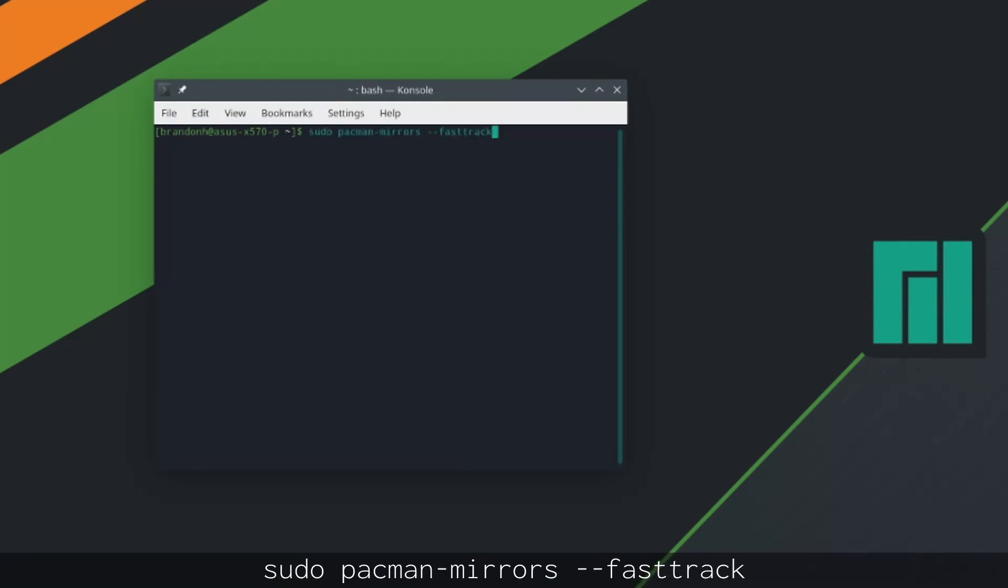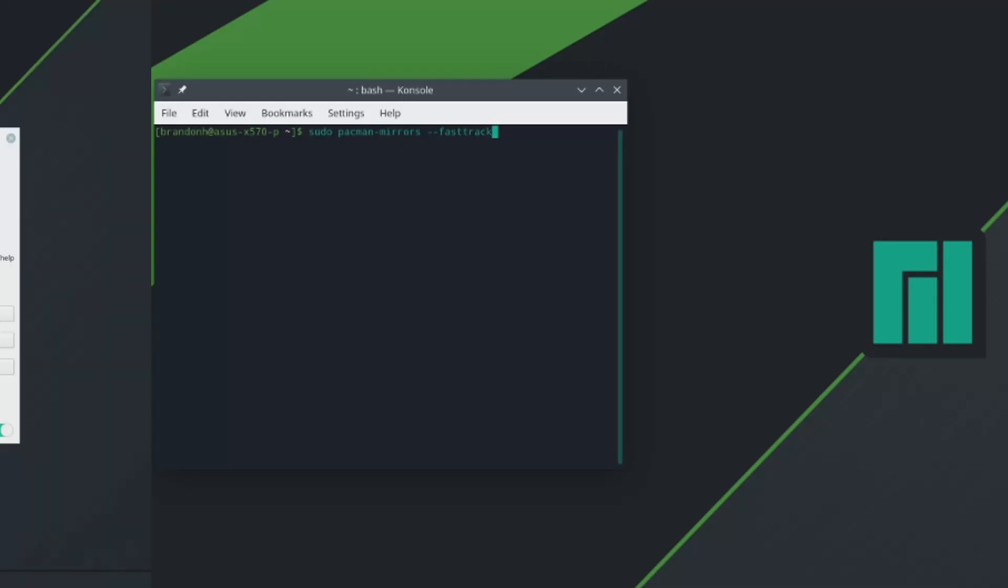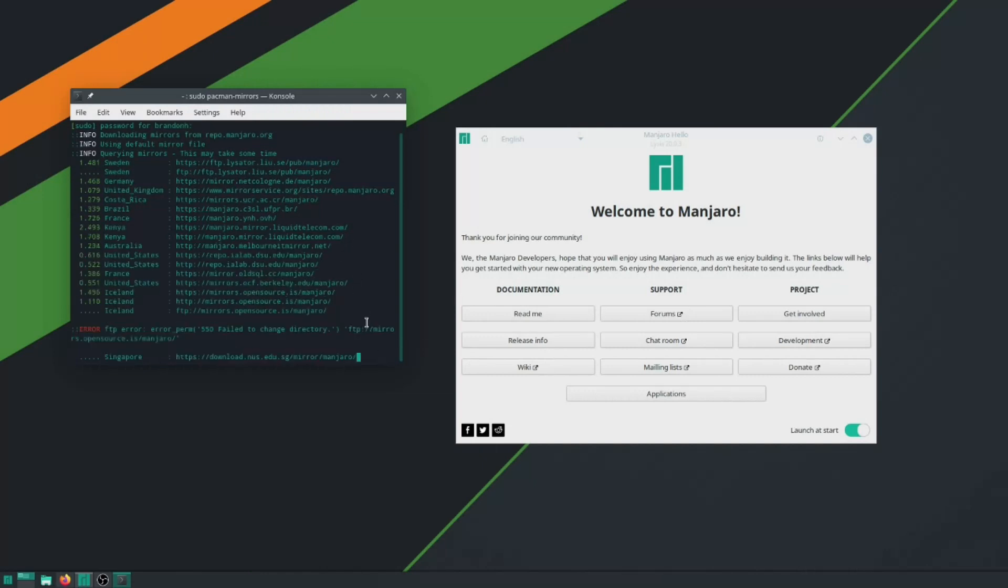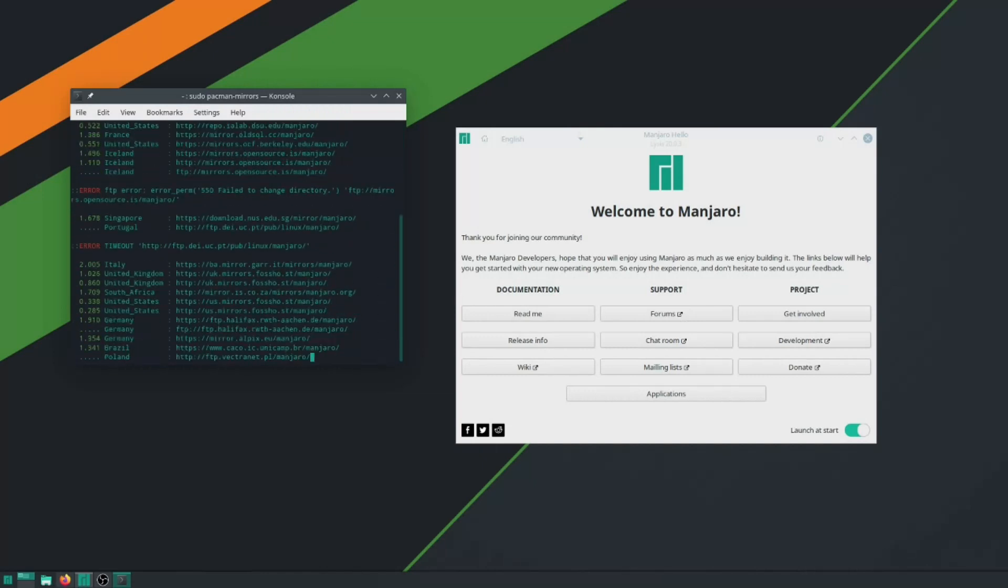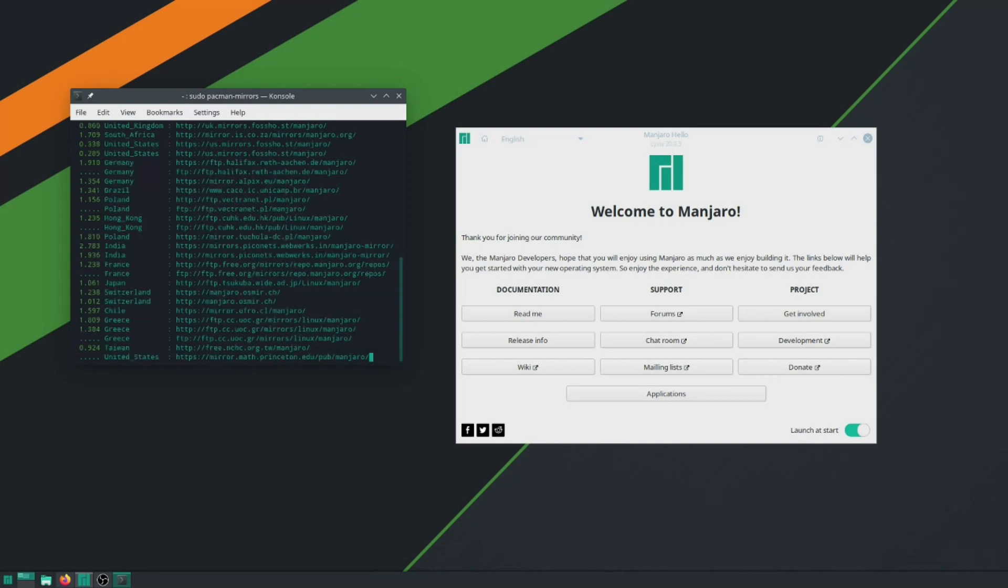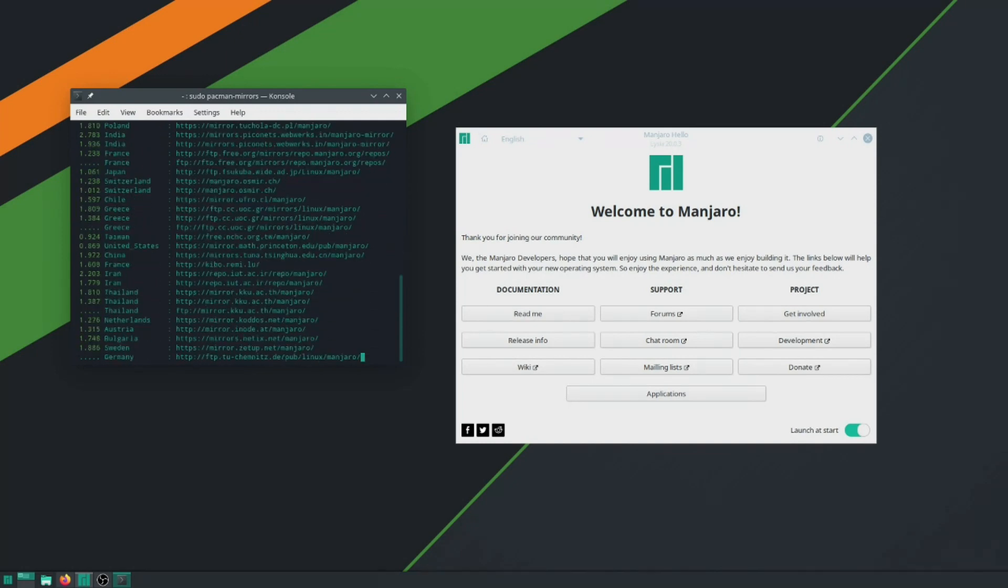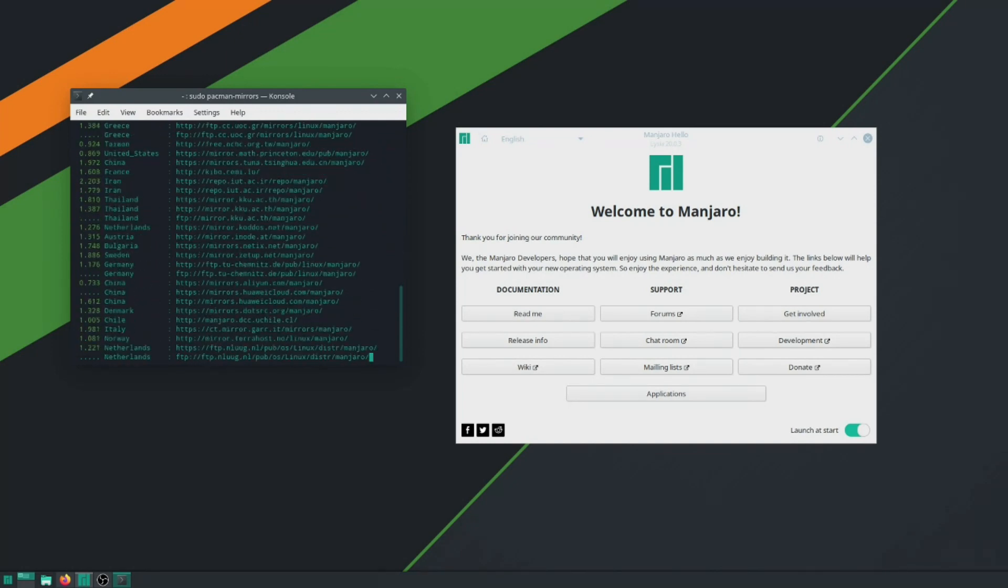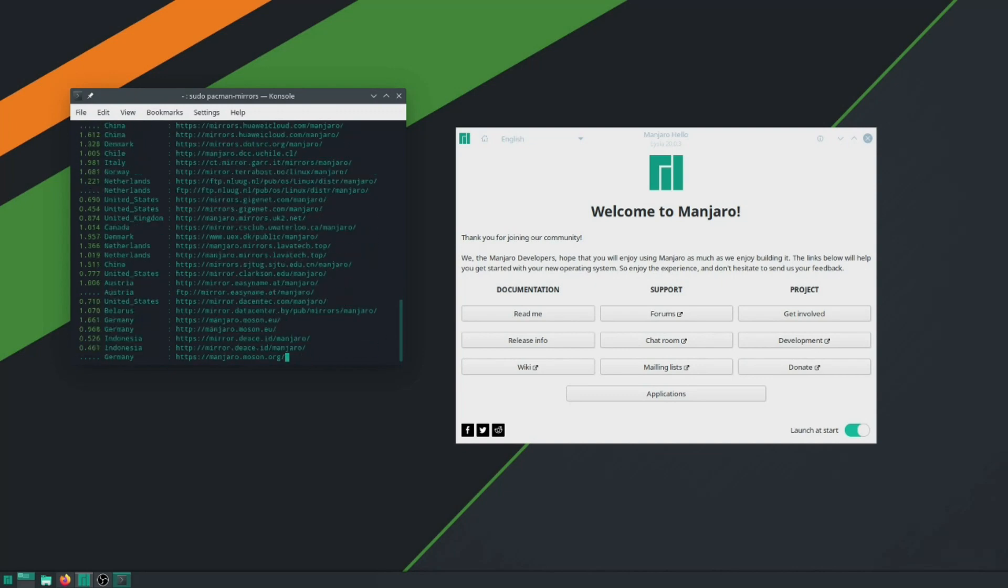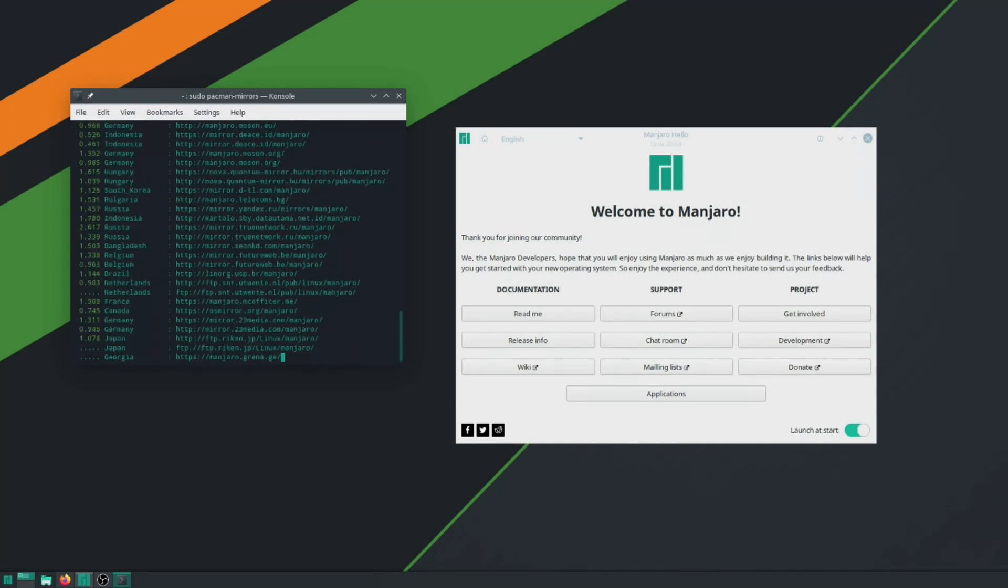So the first thing we're going to do is the sudo pacman mirrors command. What this is going to do, it's going to ping all the different servers available for Manjaro software and Manjaro updates, and figure out which one is faster. So after you do this from here on out, it will use the fastest server to download anything that it needs from the official repositories. Now this will take a little bit to run once you start the process, I would say probably three to seven minutes depending on how fast your internet is, but when it runs all the way through this, it will have automatically selected and saved the best mirror for you.